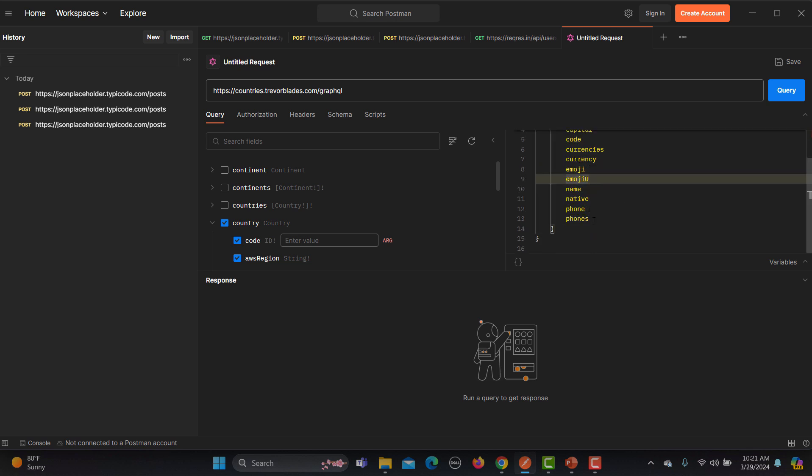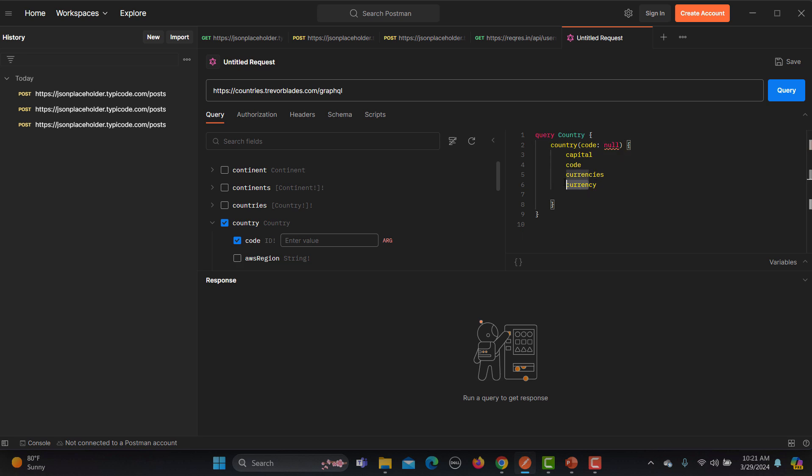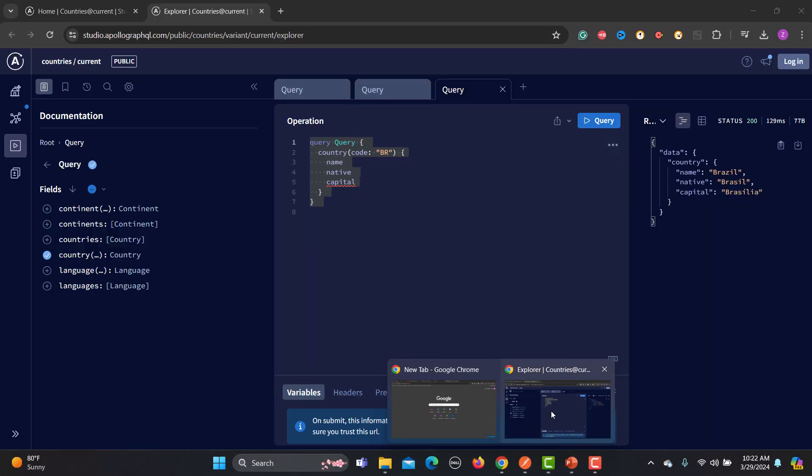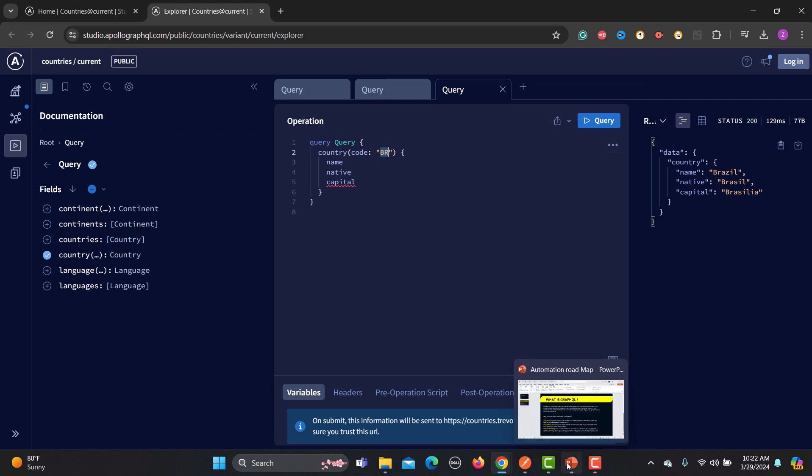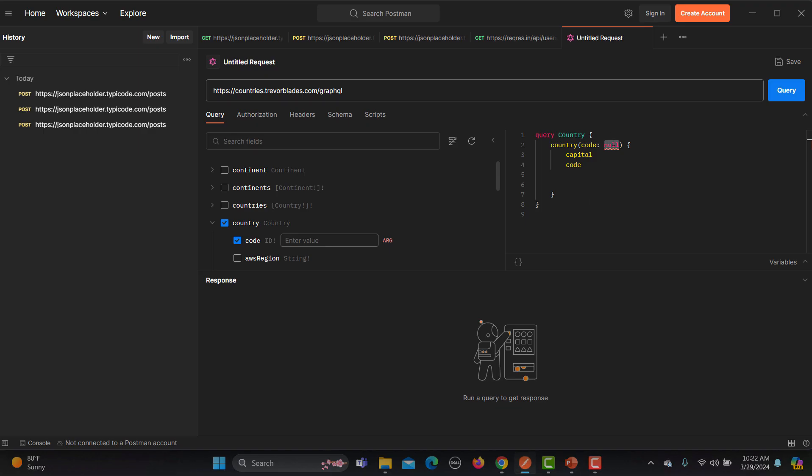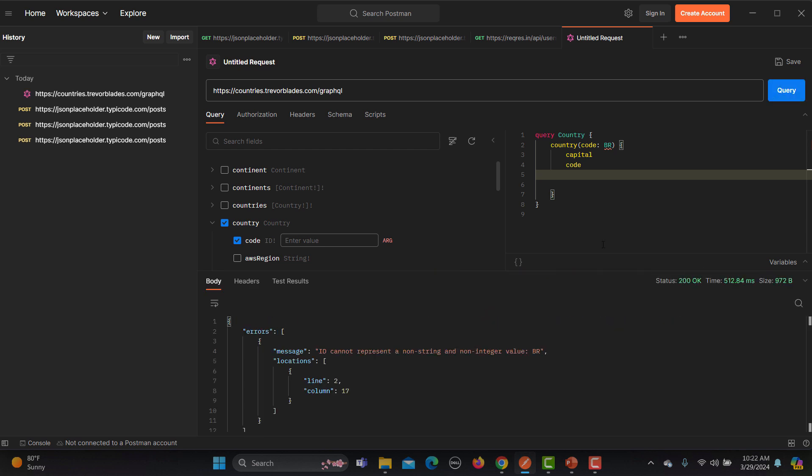Basically we don't need these stuff from here. We don't need AWS region as well. We don't need currency or currencies and the code. Of the country, basically we go here, it's the BR here. Let me copy this one and let me go back and provide this one. Now let's send a query.